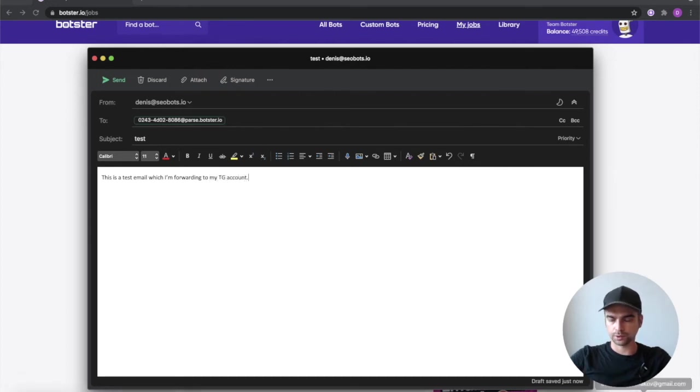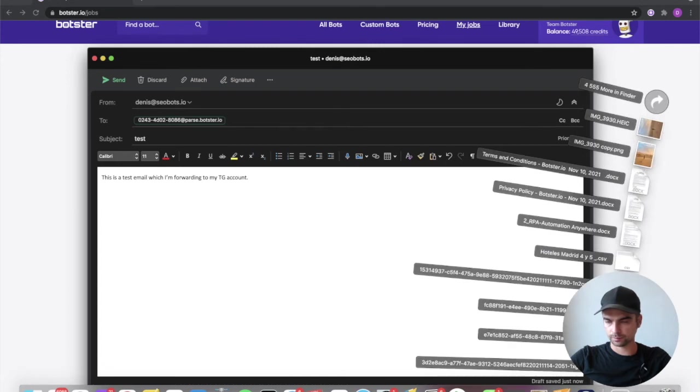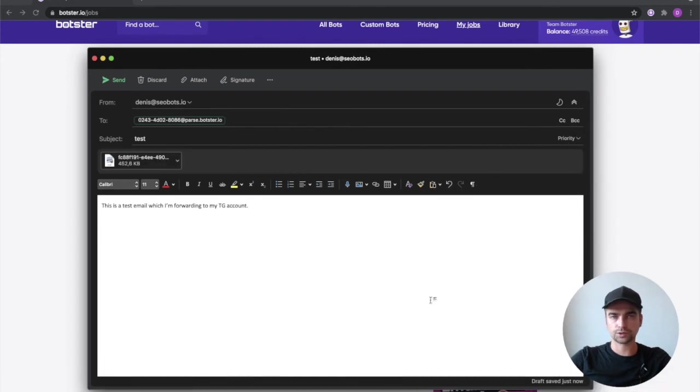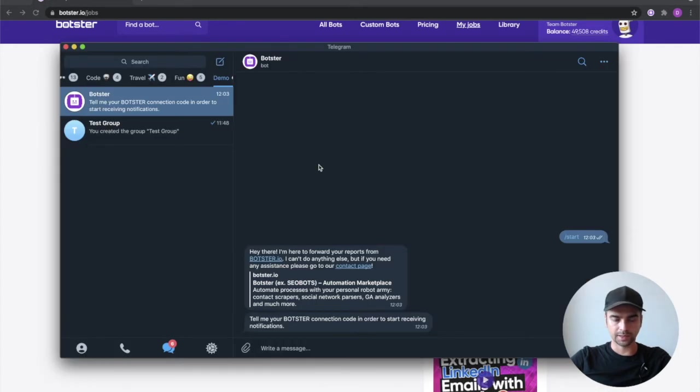I'm also going to attach a random file to it just to see file attachments are going to work successfully. Everything looks good. Let's hit the send button. Open my telegram and wait for the message.